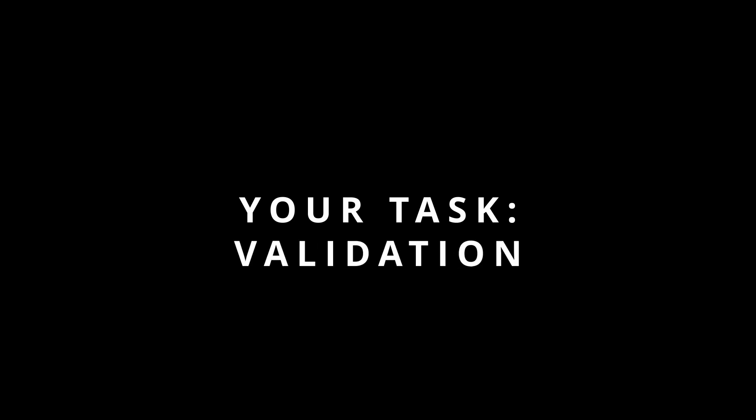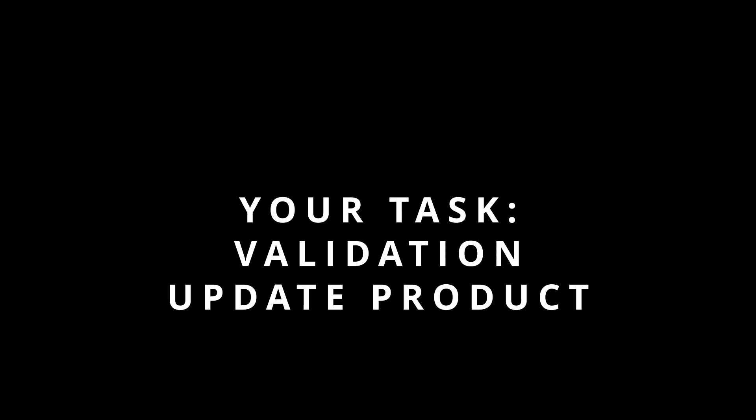Alright, here is a task for you. Pause the video and add both the validation and the code to update the product in the database. Once you're done, come back here and we can compare your solution with mine. Okay, go ahead, I'll wait.